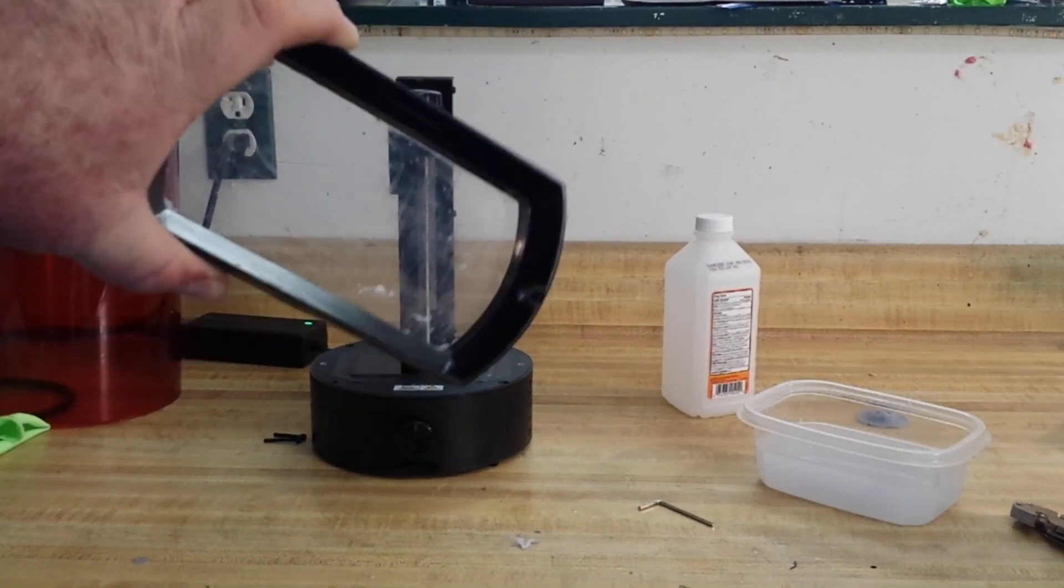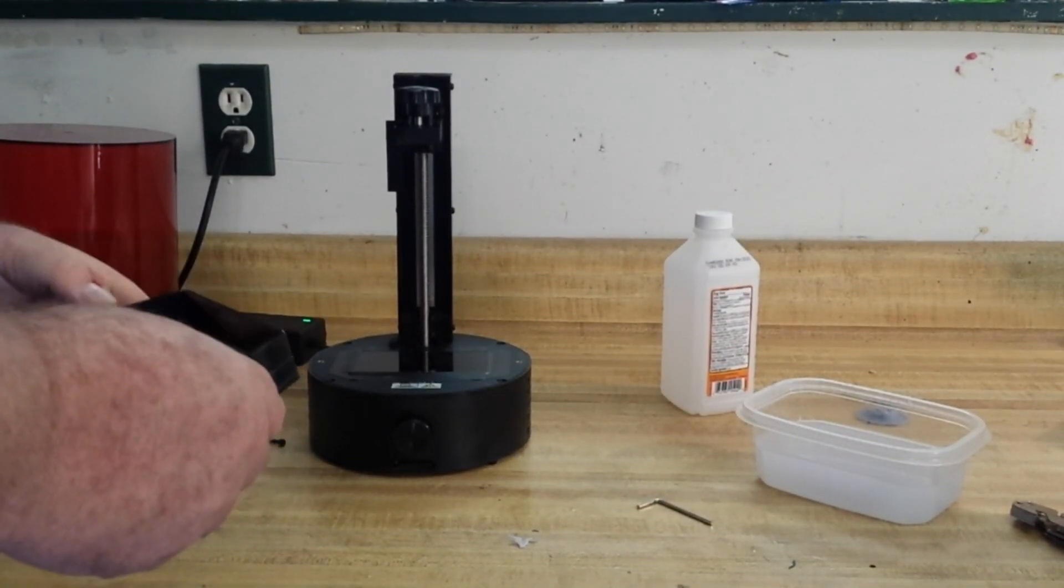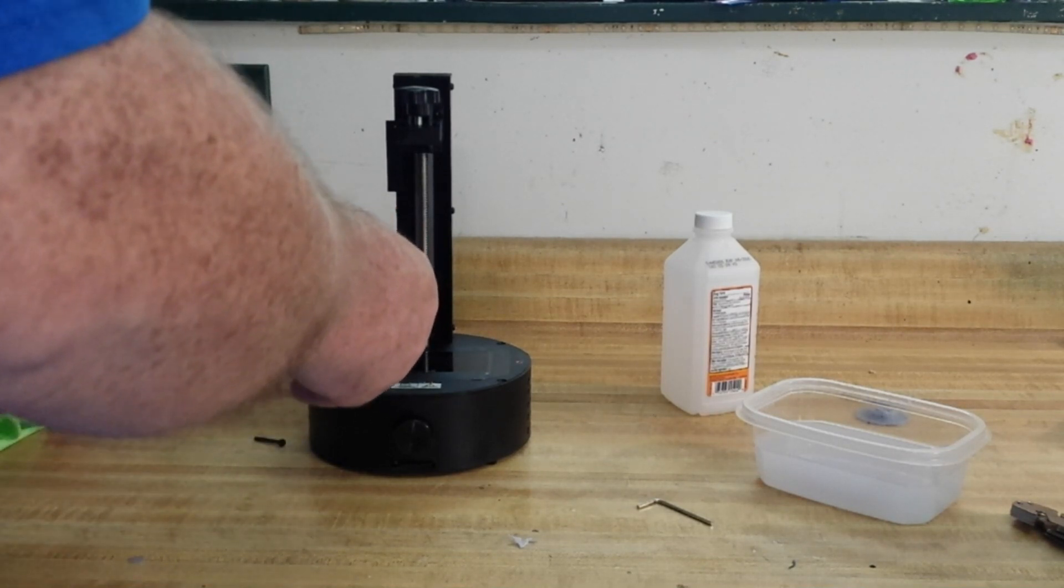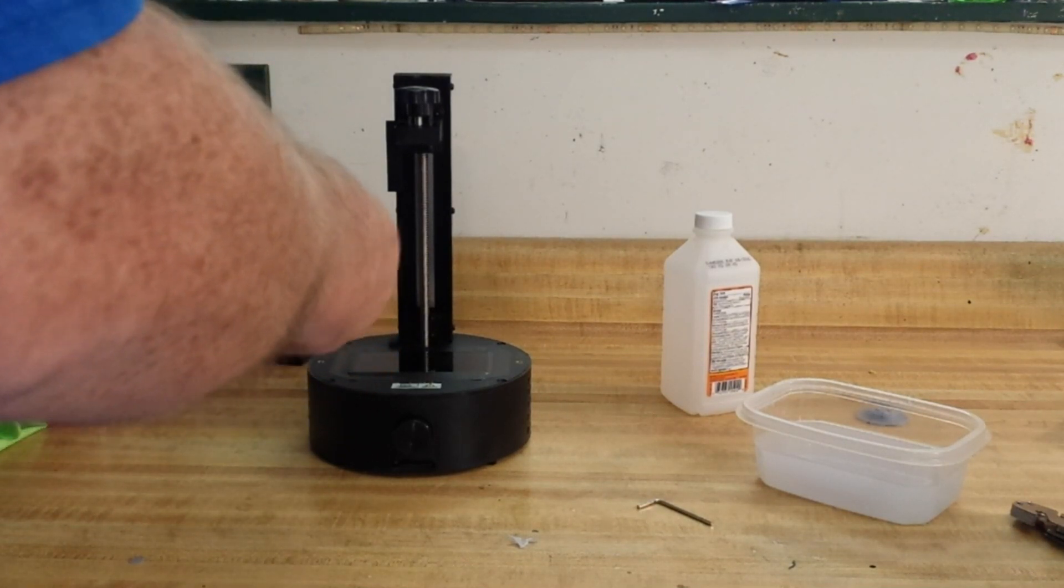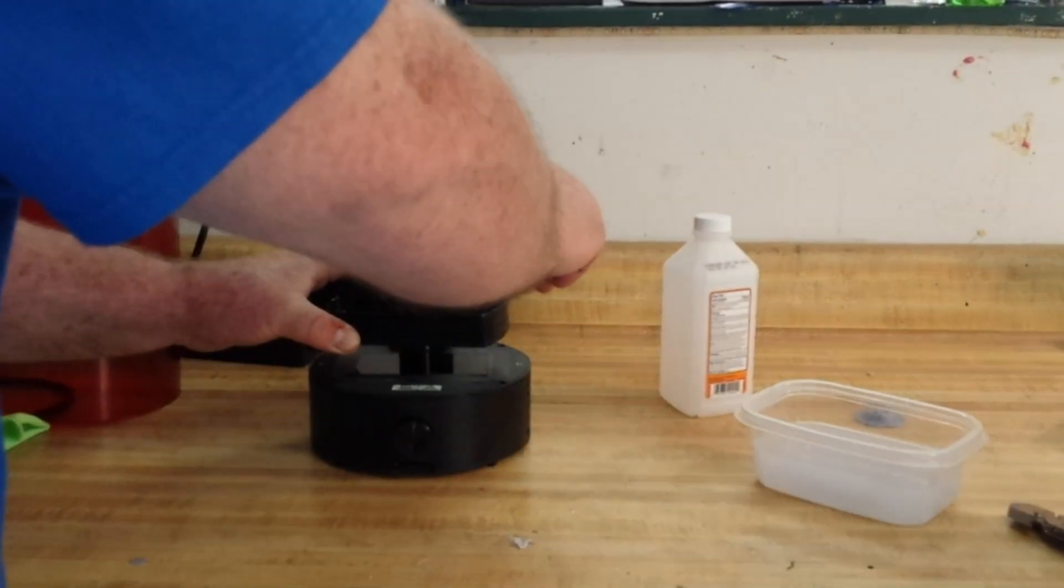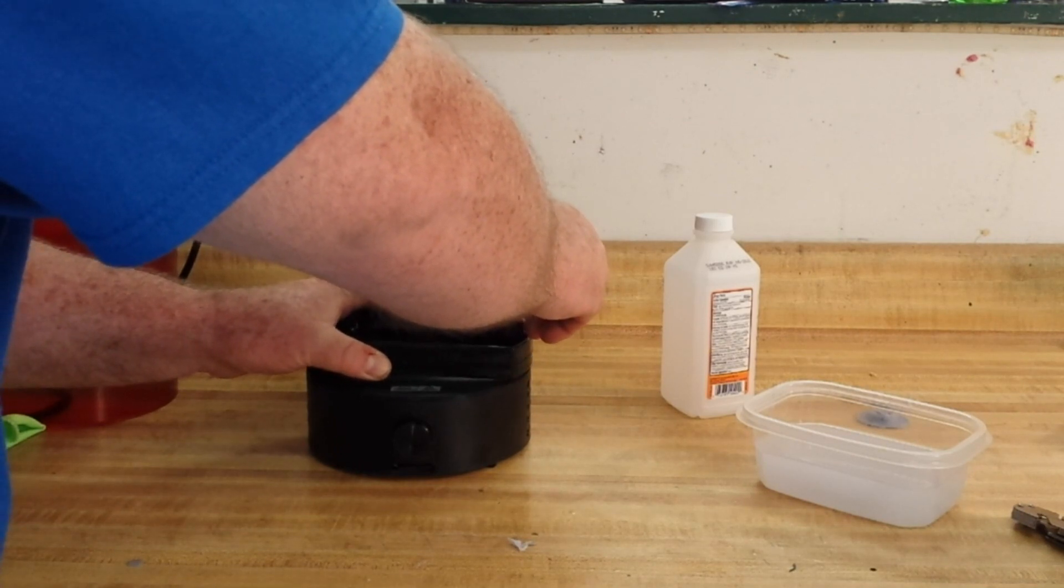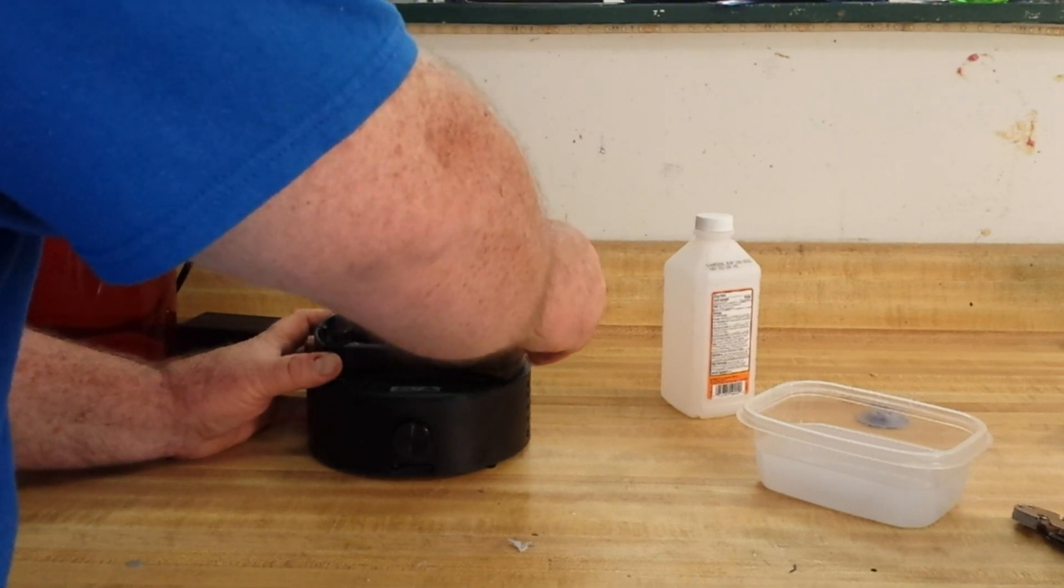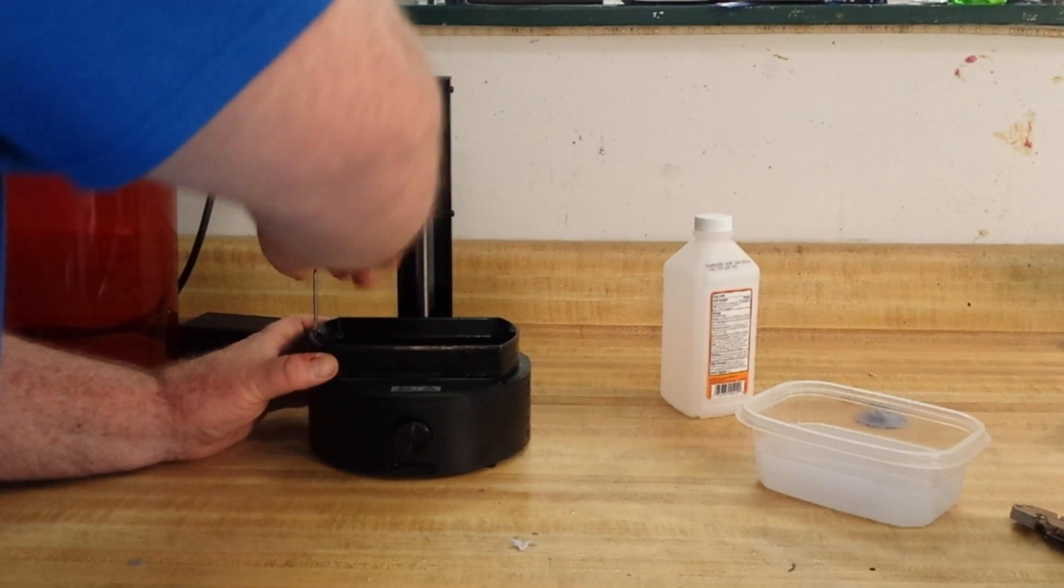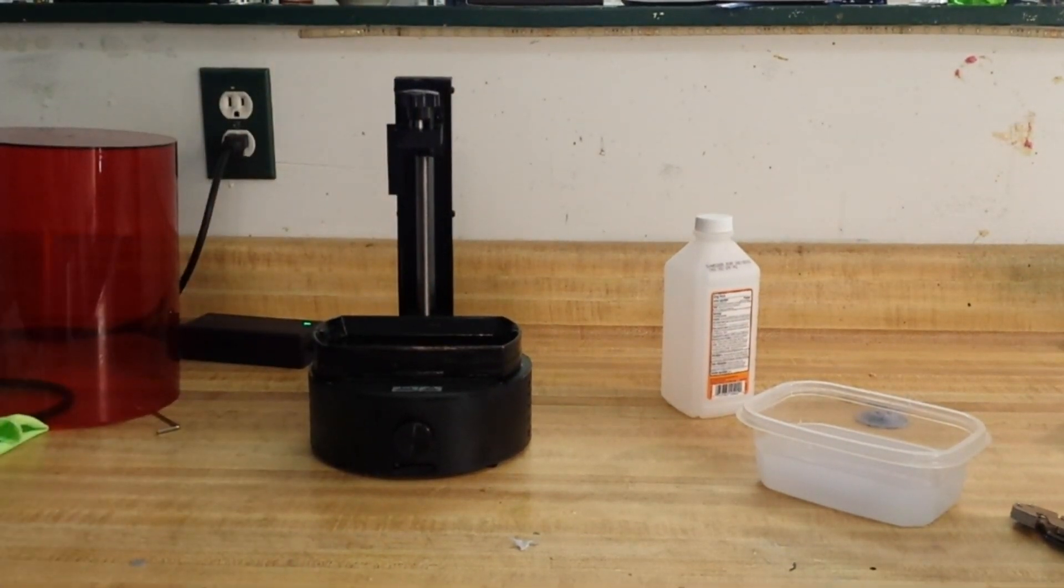So we'll save the leftover resin and clean out the vat. Okay, so there's the vat cleaned out. Just put it back together real quick.